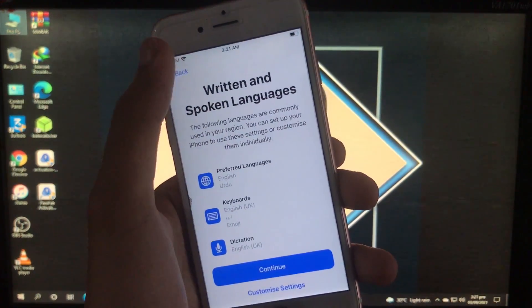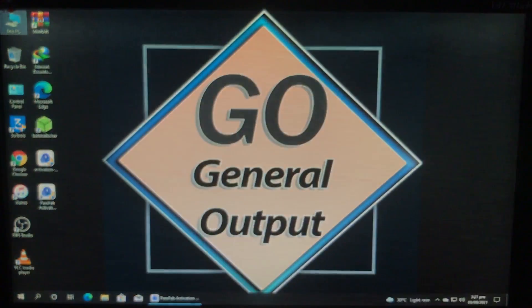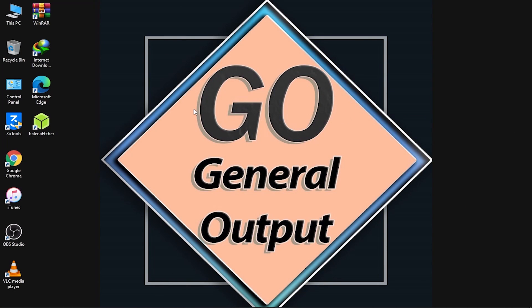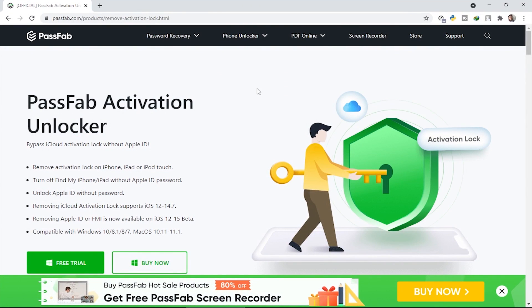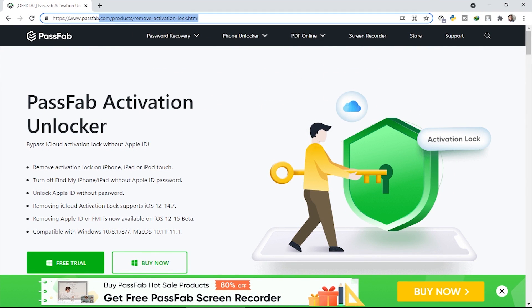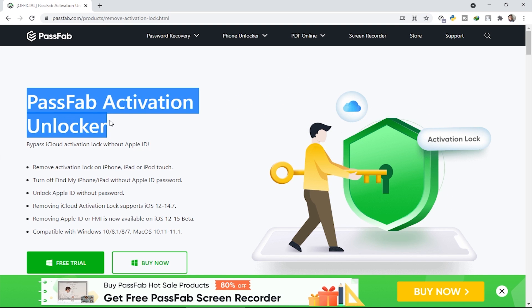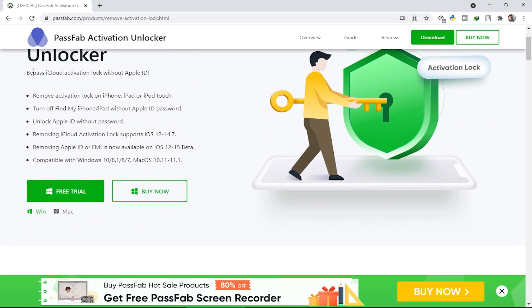First of all, you have to go to the PC screen, so watch the video till the end. Now we are on the PC screen and I'm going to open the website of the tool. As you can see, this is the official website, and the link is right here — all links are in the description box. This tool is called PassFab Activation Unlocker, and here are some points and tips you can read.